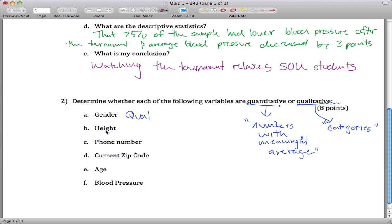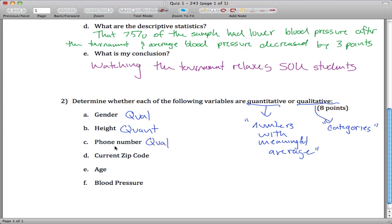Height is a number, and if we had a bunch of people's heights measured in inches, we could take the average and figure out the average height, which would have meaning. So height is quantitative. Phone number — careful, this one's tricky. It is a number, but the average of phone numbers doesn't really make sense. The average of my number and your number doesn't have any meaning. So phone number is qualitative.